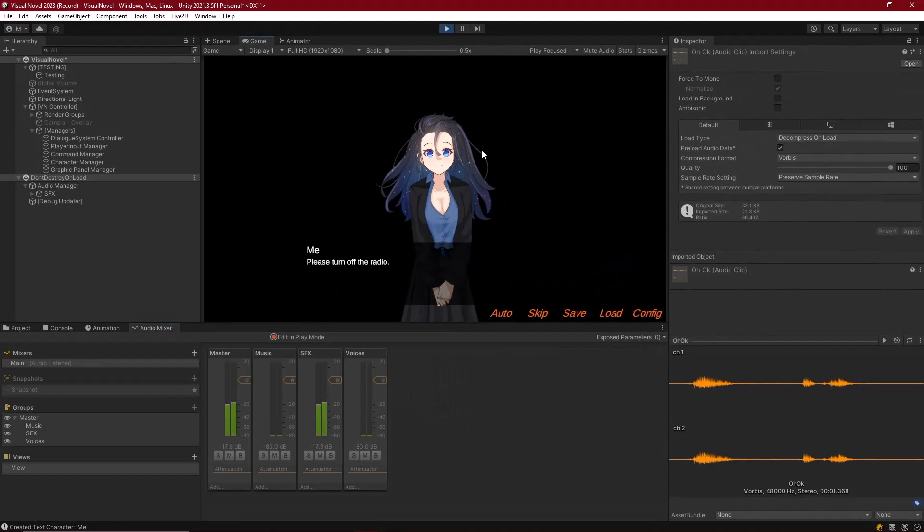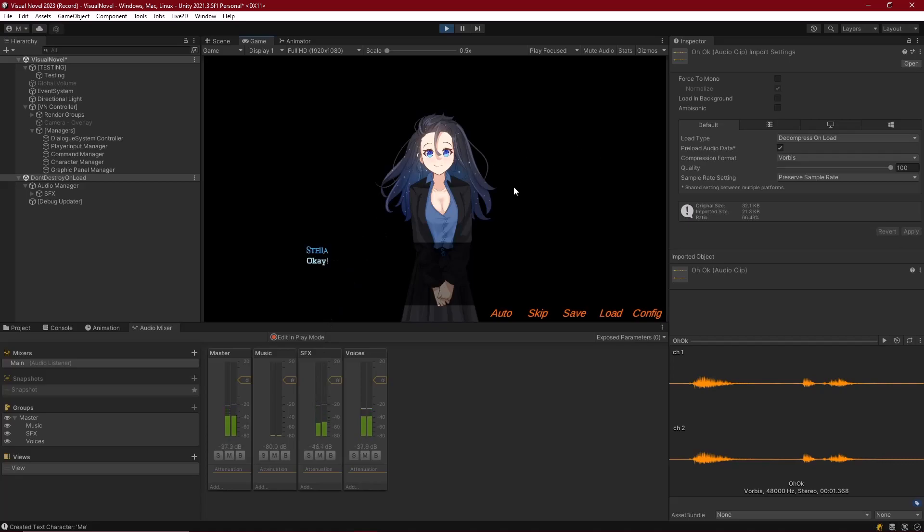And so, as we're playing this, we can see that the radio is playing on the SFX mixer, and I say please turn off the radio. And then Stella speaks, and it's on the voices mixer.